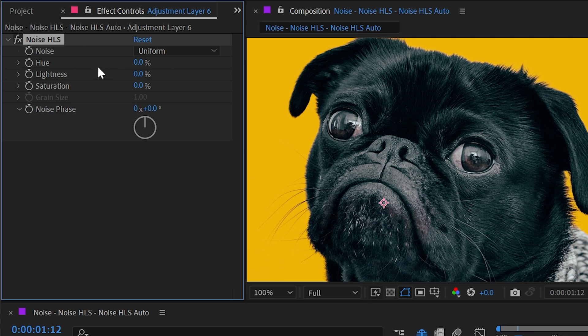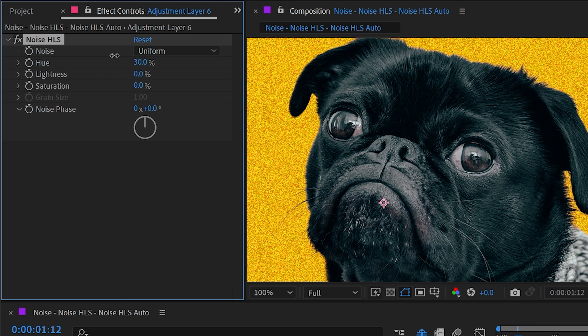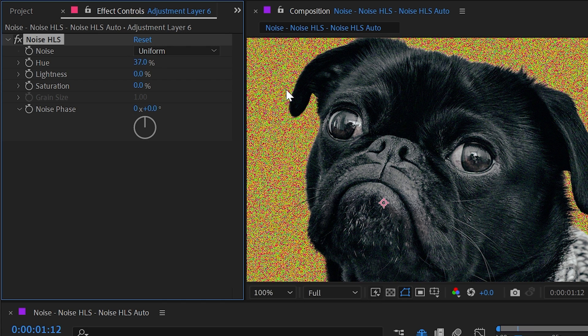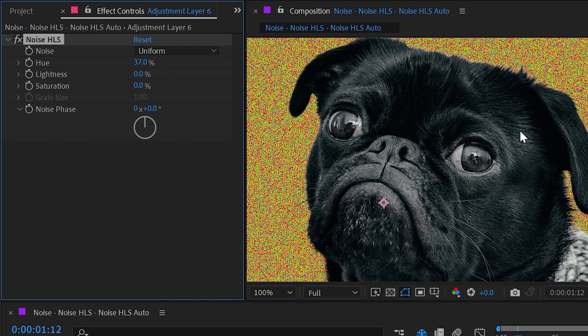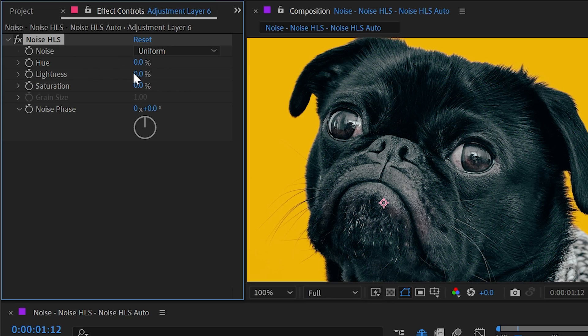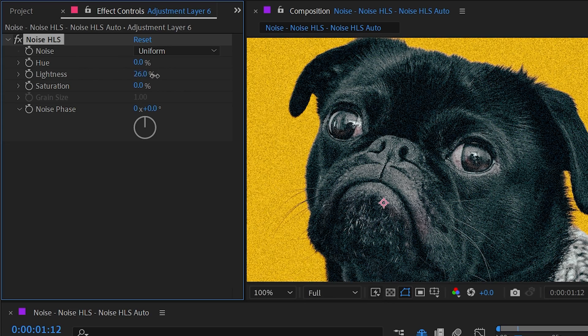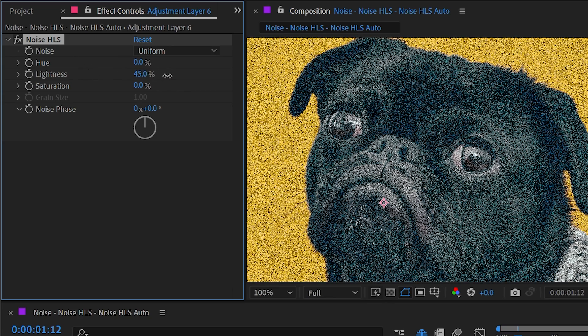If I add noise to the hue, then it's just going to randomly shift the hue values of all of my pixels according to this random noise pattern. Same thing goes for lightness. If I turn that hue back off and turn up the lightness, then we're just increasing or decreasing the lightness value of every pixel according to that noise pattern.